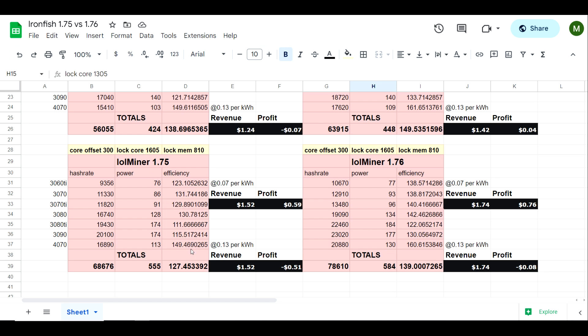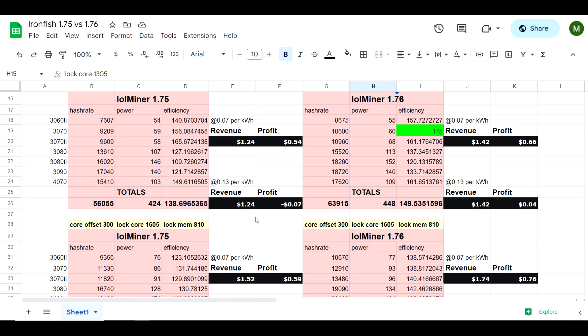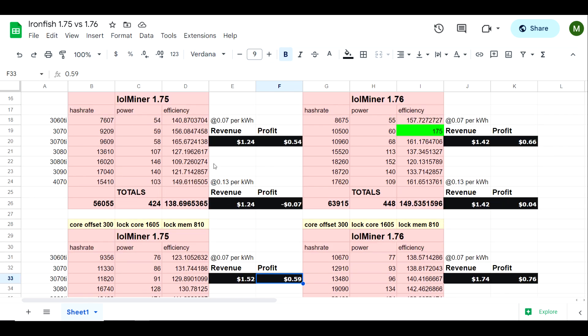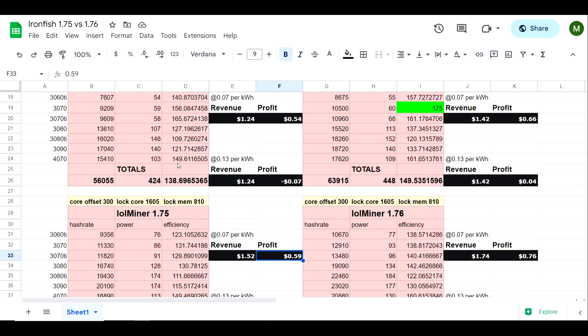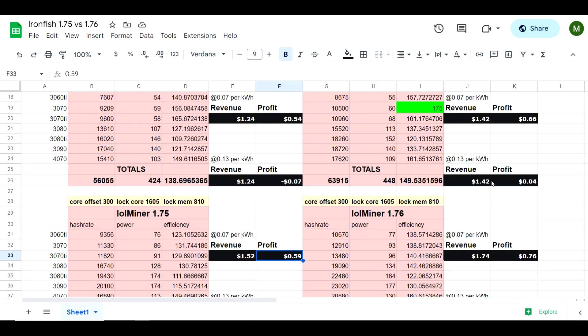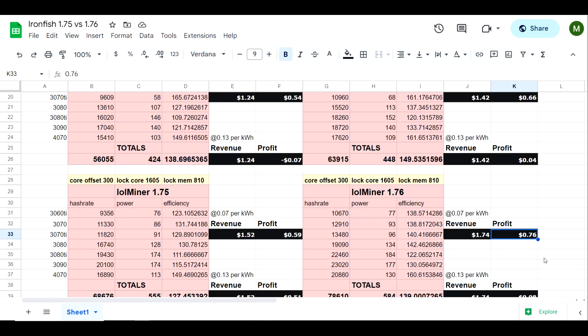As you can see efficiency does decrease but our hash rate overall increases substantially. As far as profitability is concerned we're going from 54 cents a day in profit here to 59 cents a day in profit here. So efficiency wasn't necessarily going to produce more profit. However, if we take a look at the newer version 1.76, we went from 66 cents a day in profit to 76 cents a day in profit, which is considerable.